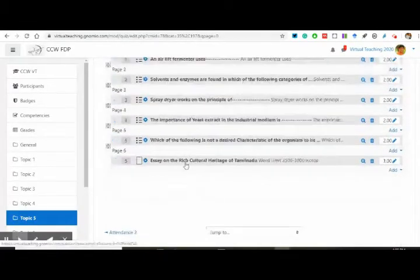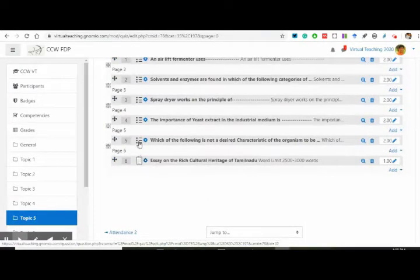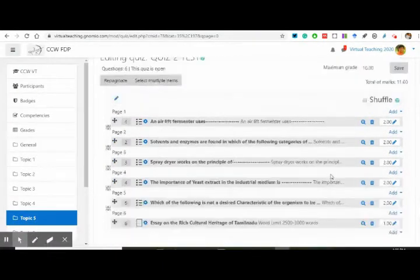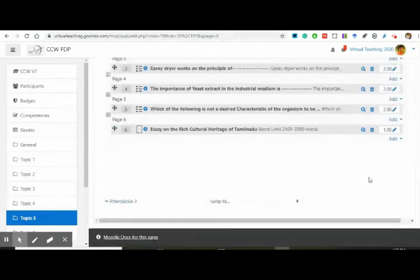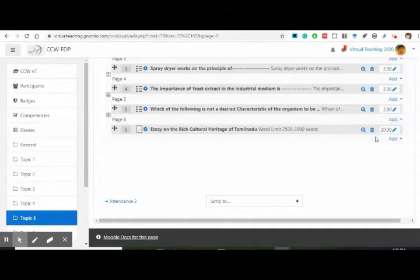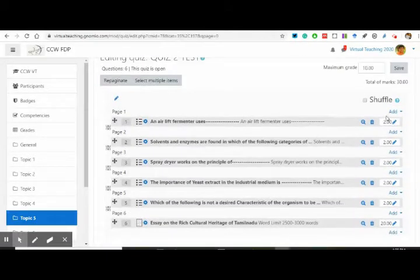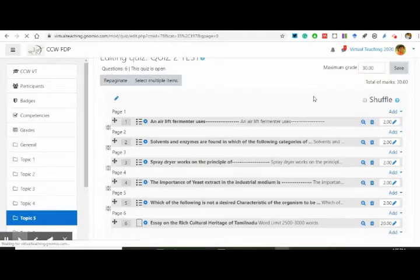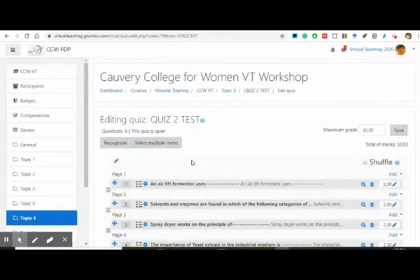This is the quiz essay on the rich cultural topic. This is the icon. This is multiple choice. This way, different types of questions can be added. It is only one mark, so let me make it 20 and press enter. So that way, 30 marks is this — maximum grade has to be 30. I can also make sections and assign questions from those sections.